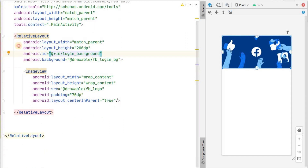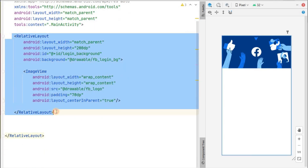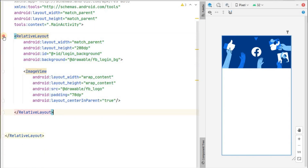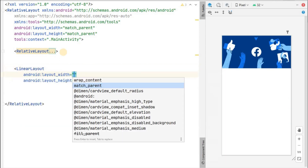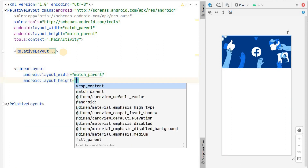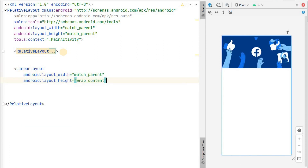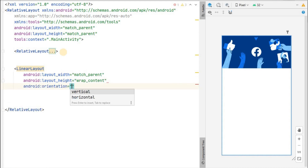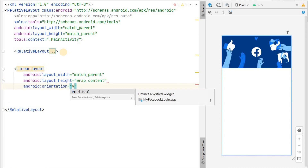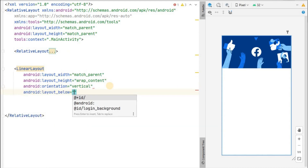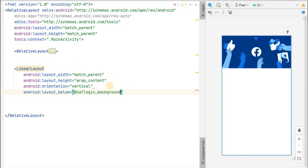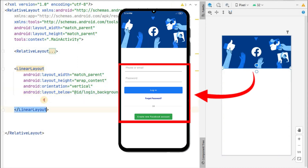Let's give this relative layout an ID — we'll set it as login_background so we can reference it later. Now outside this relative layout we'll create a linear layout for the rest of the design. Width will be match parent, height will be wrap content, and orientation will be vertical. It will be positioned below our login_background.